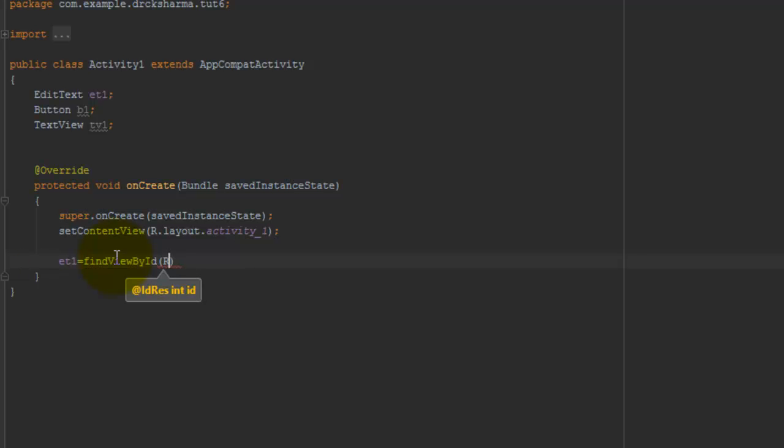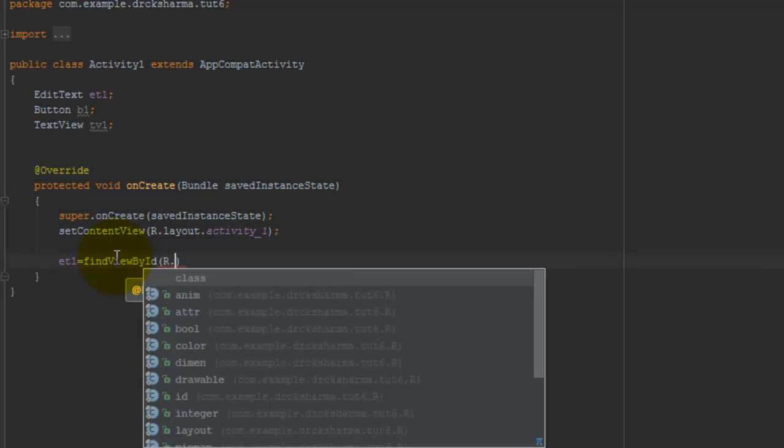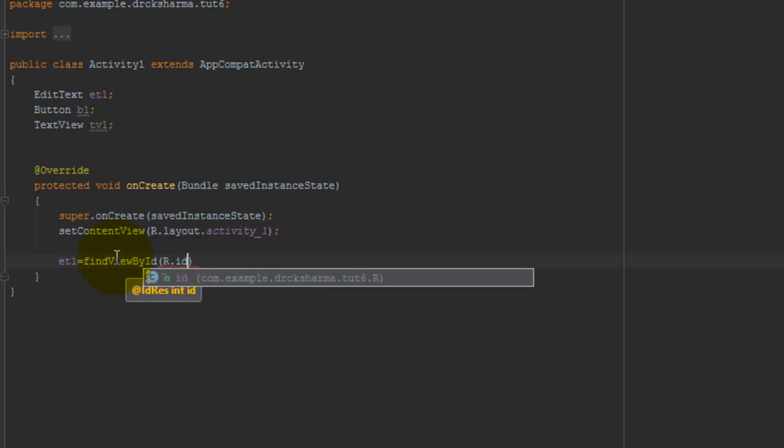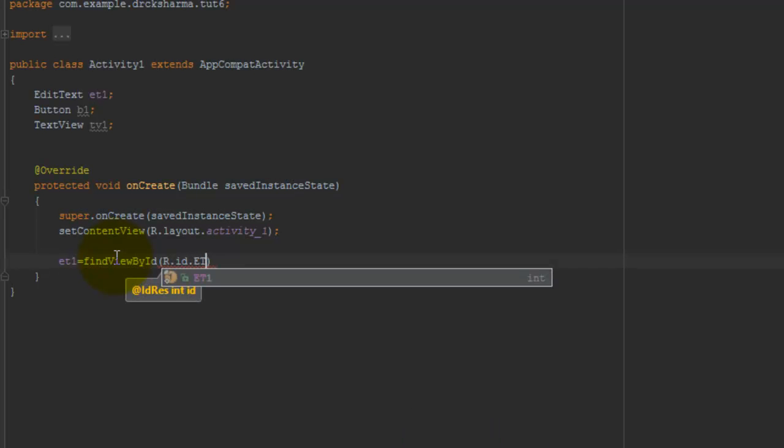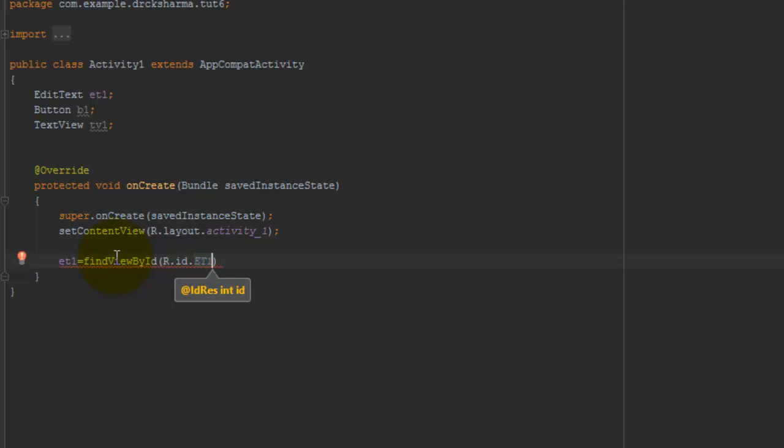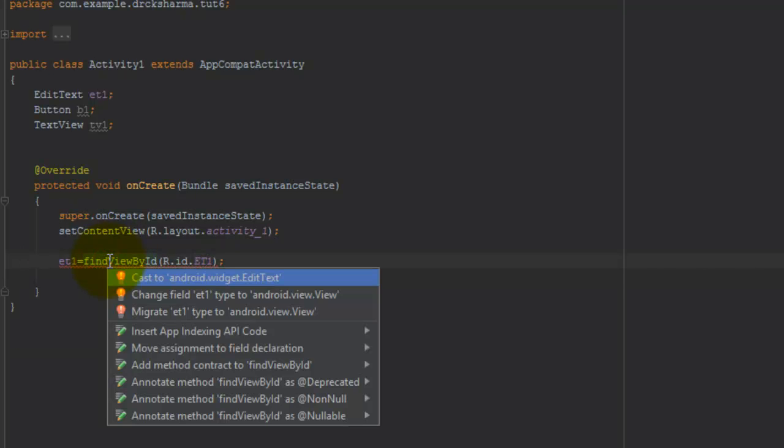Here I pass the parameter R.id.et1; Typecast it by pressing Alt+Enter.